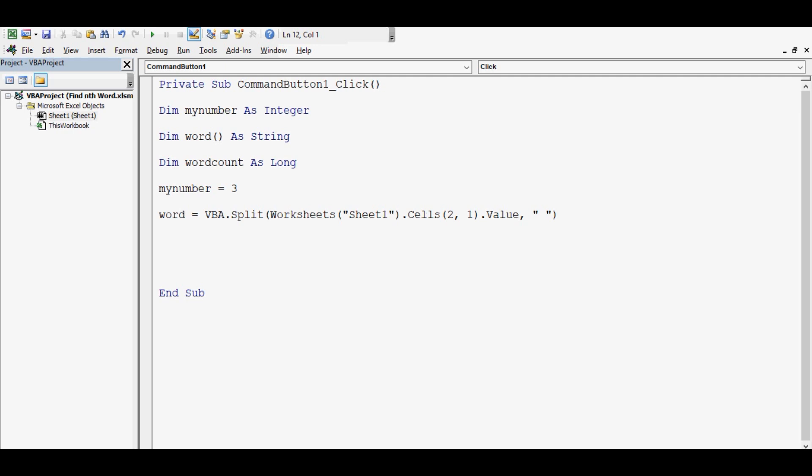I have made use of the second variable. Now let's use the third variable. Let me write: wordCount = UBound(word). This will store a numeric value which will say how many words are there. But in arrays, values get started from 0, so if there are 9 words in a statement, then it will store a value as 8.